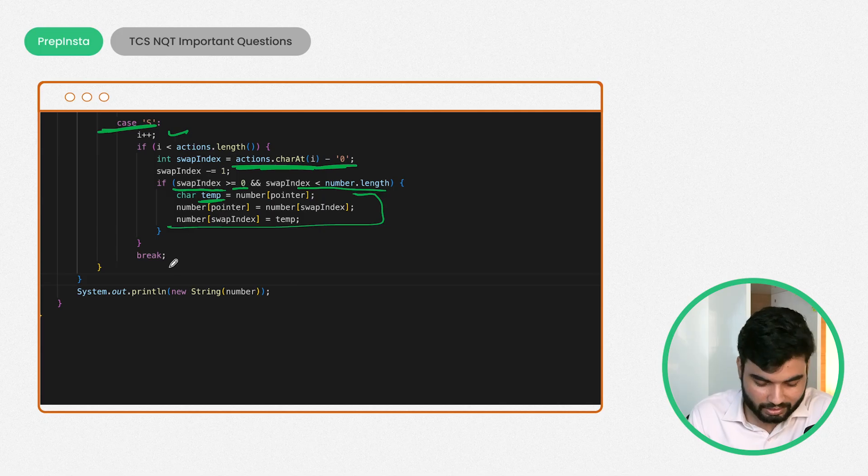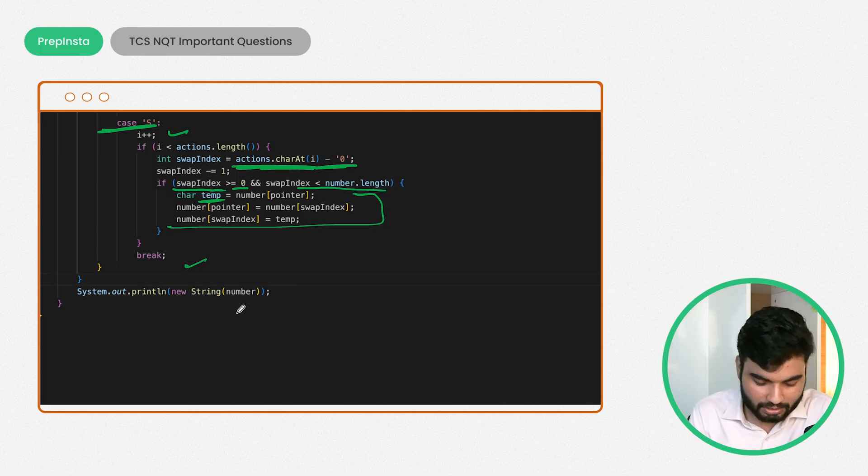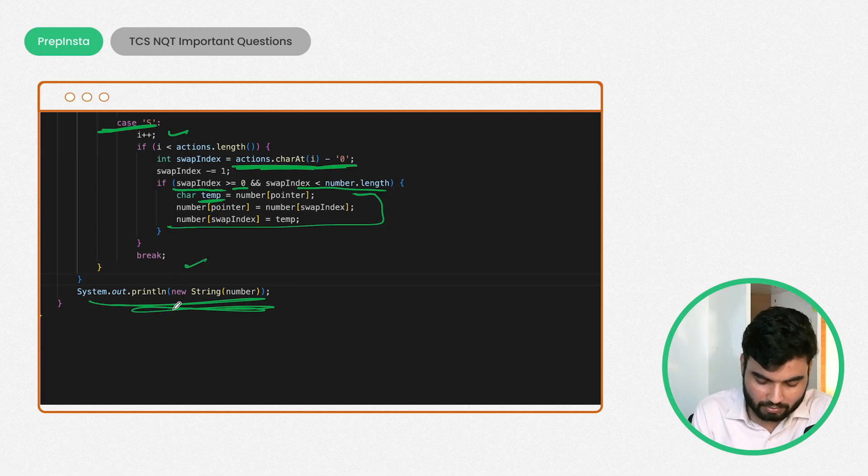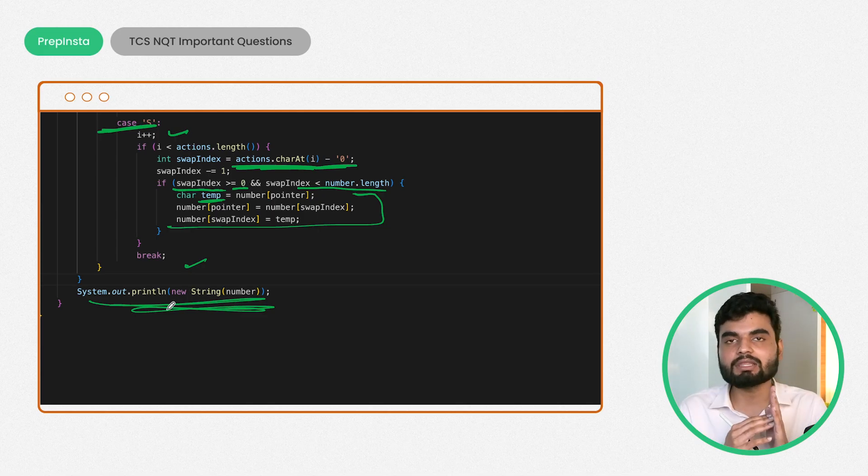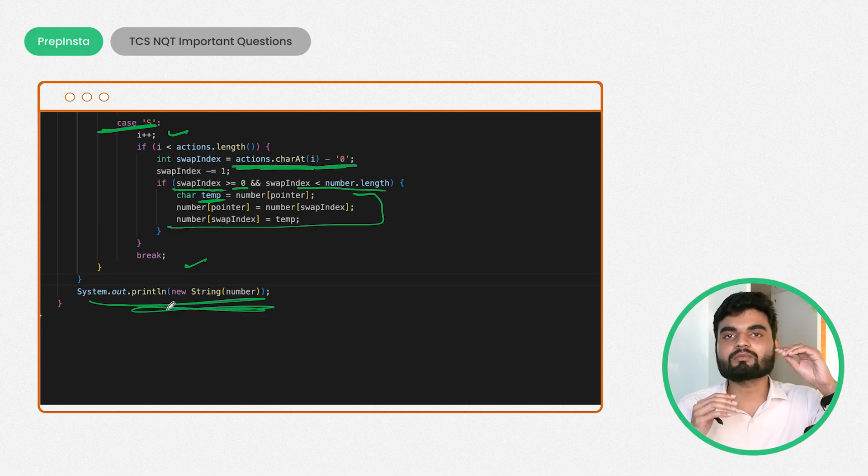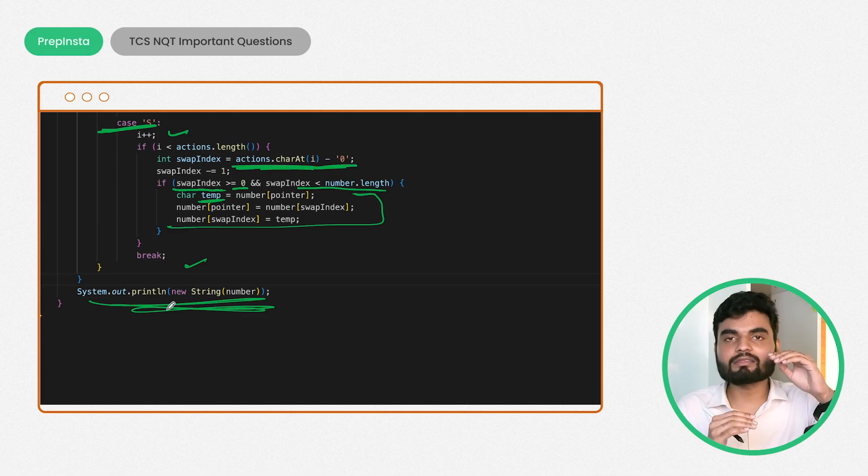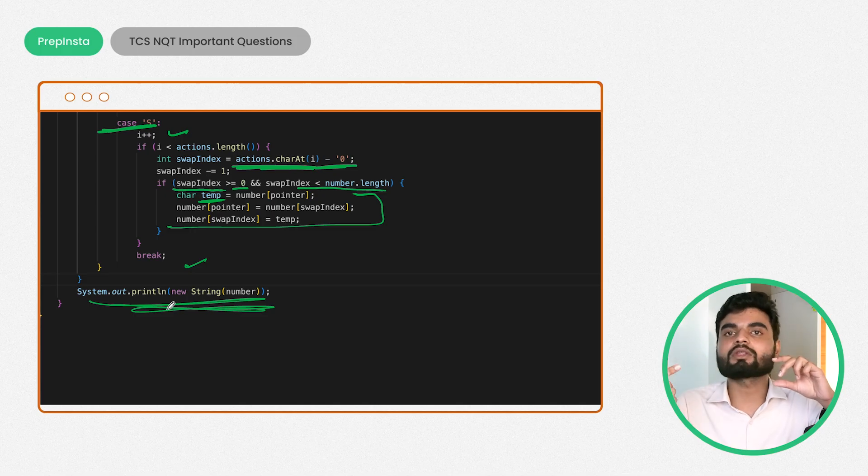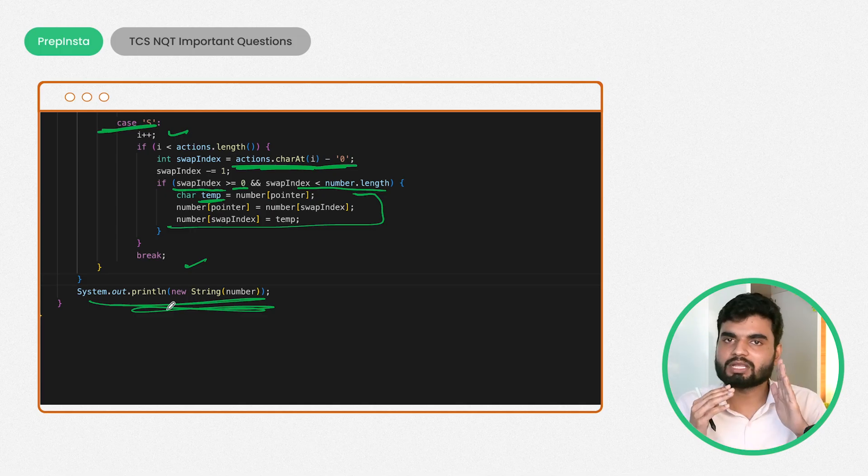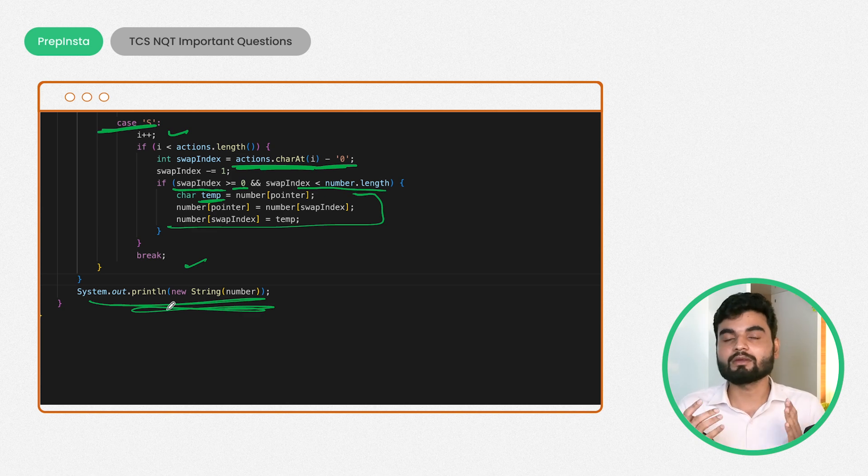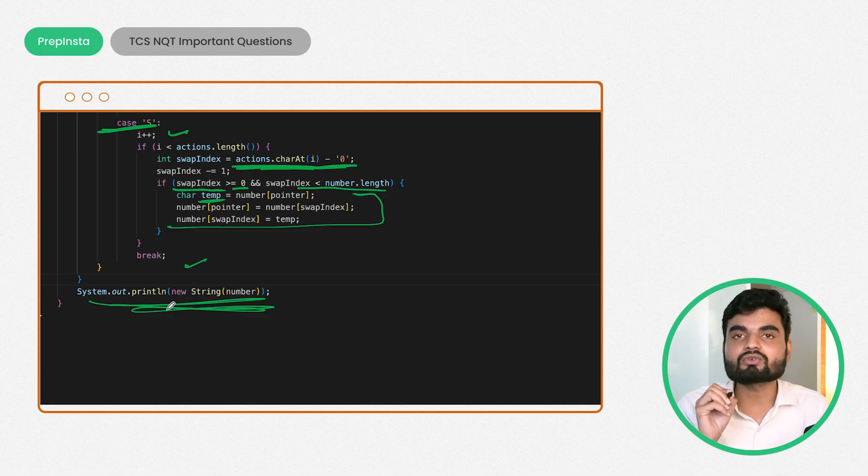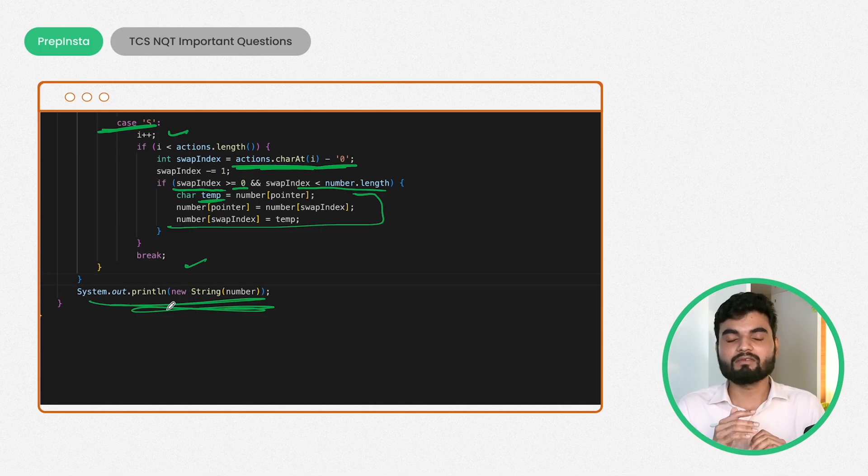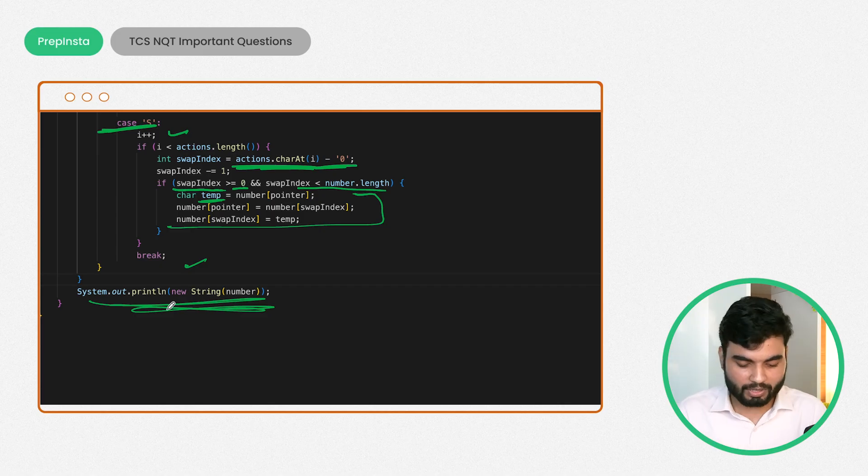At the end, everything is done, we break and print our output as a string. Getting my point? The simple thing is we will have a number as a string and an action string. Based on that action string, you need to manipulate your number. You can do this with switch case or if-else statements, it's up to you. Why does it sound simple now? Because you have understood this problem. If you're not understanding the problem or not reading it properly, you cannot solve it.